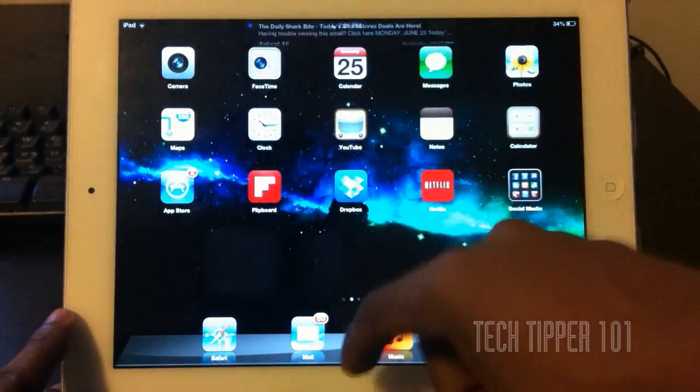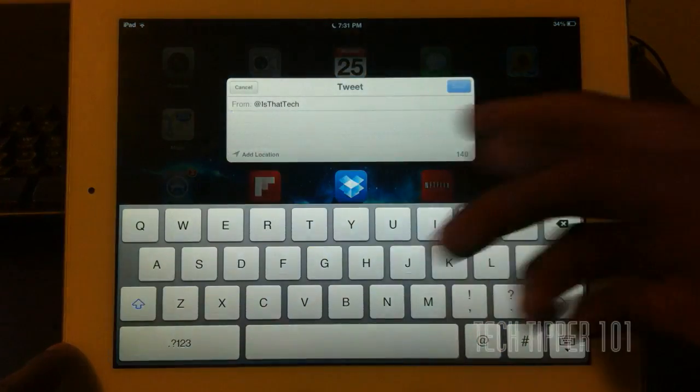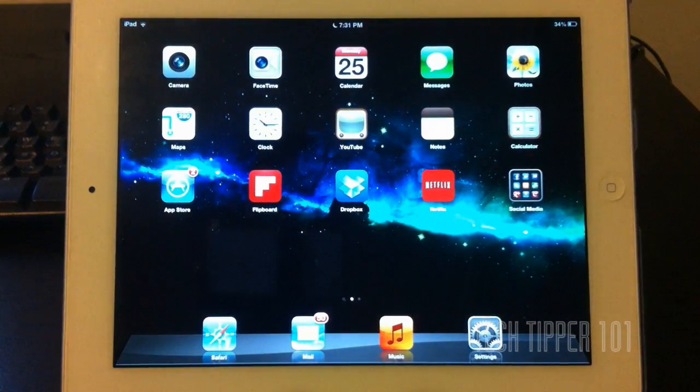So wherever you are, you can automatically start tweeting, send a picture, or put a Facebook status. So that's another quick feature set of iOS 6.